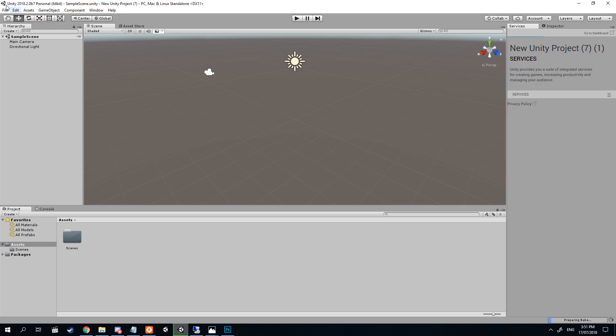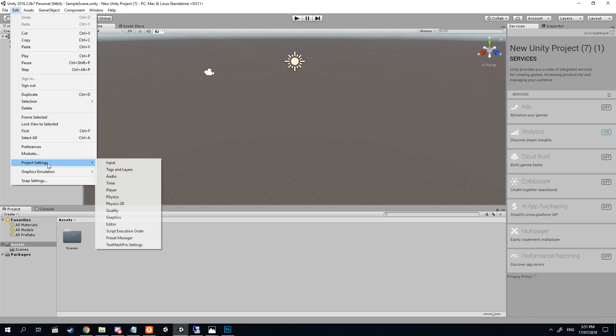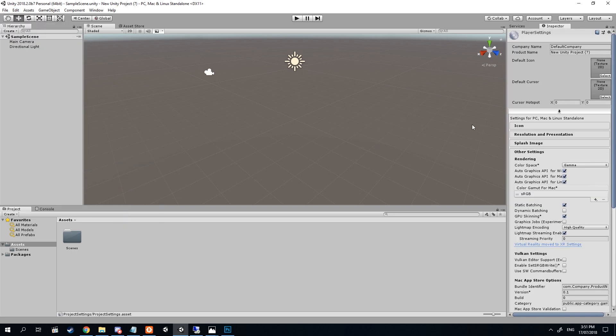Once Unity's open, navigate to Edit, move down to Project Settings, then navigate to Player. Once you've got to Player,